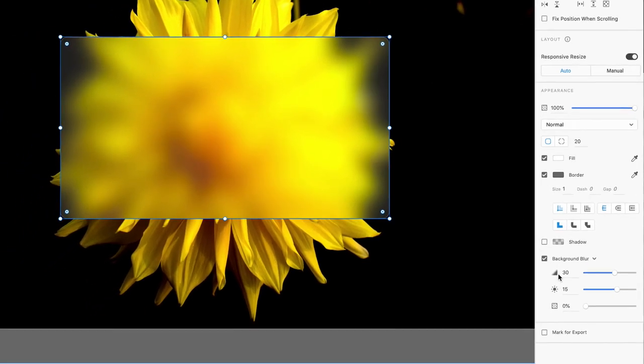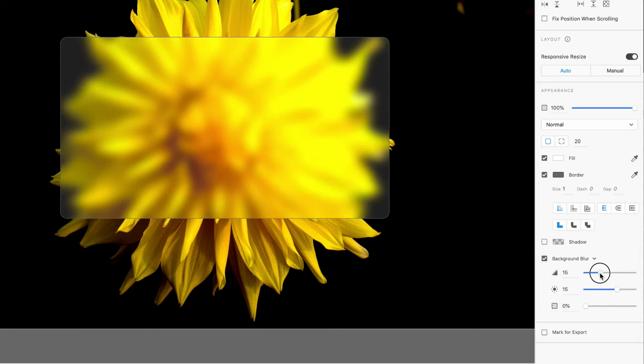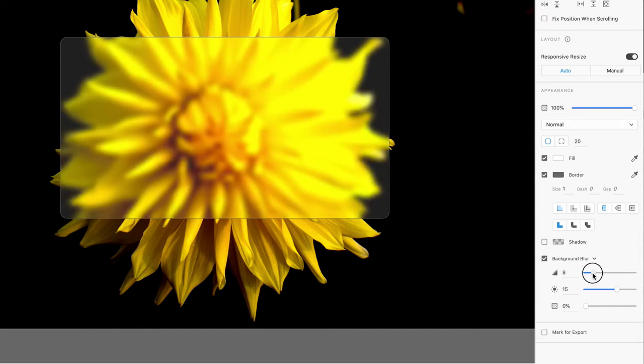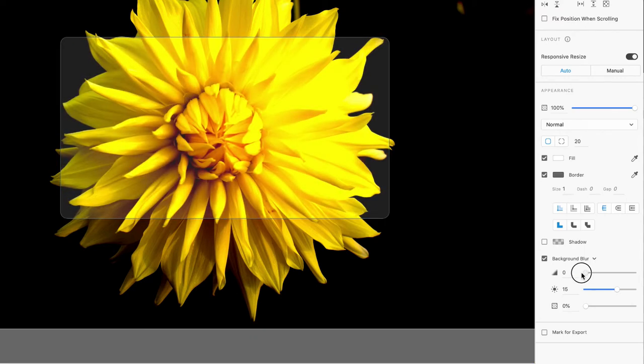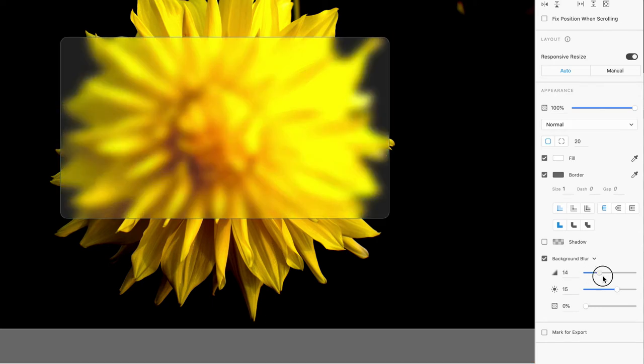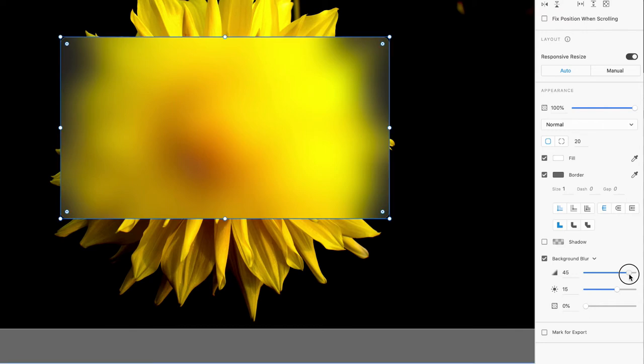When you go down to background blur, you can change a few elements here to change how the frosted glass appearance looks. You have blur amount. If we reduce the blur, it's going to make it more sharp. As you reduce the blur, it gives the glass less of the frosted look. If the glass is just pure glass, you'd probably just have it at zero. If you want it to be super duper frosted, like you would see in a bathroom window that would be frosted, you would have that effect too.